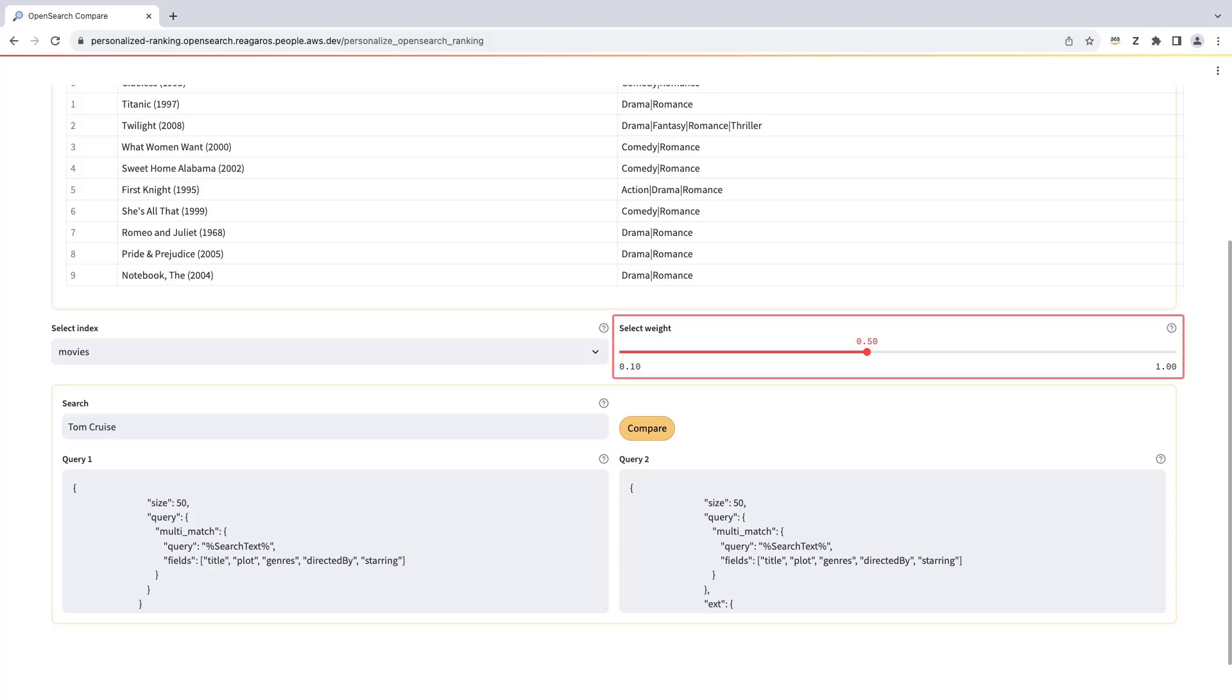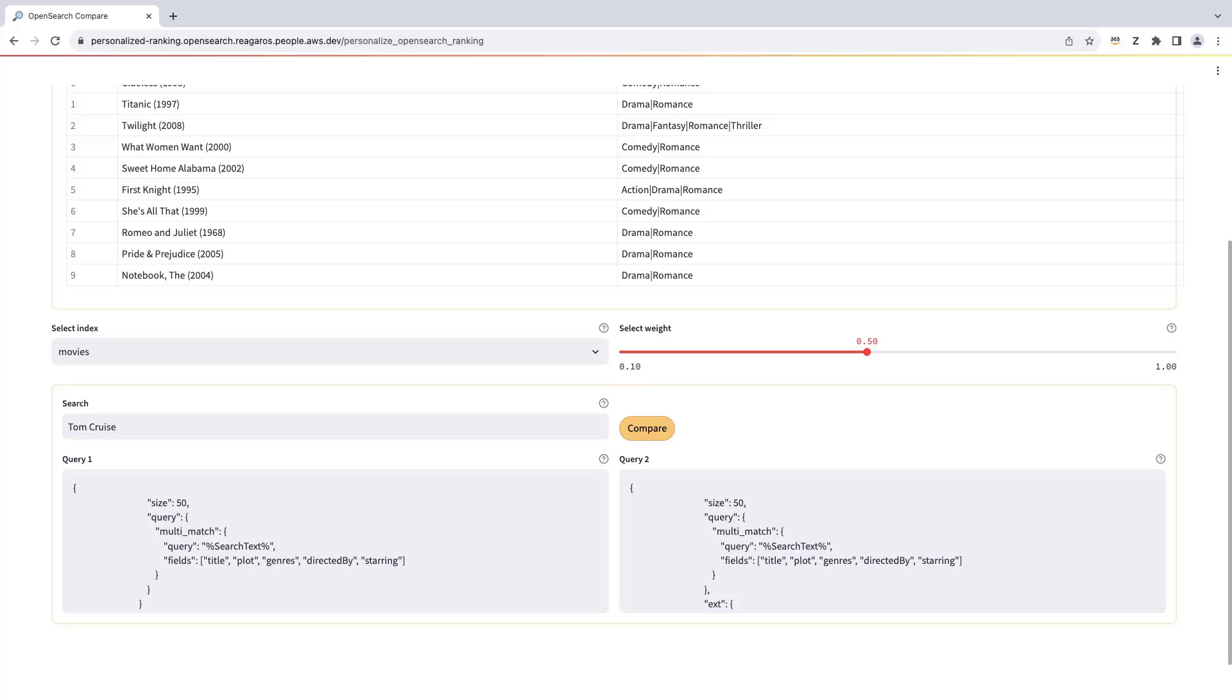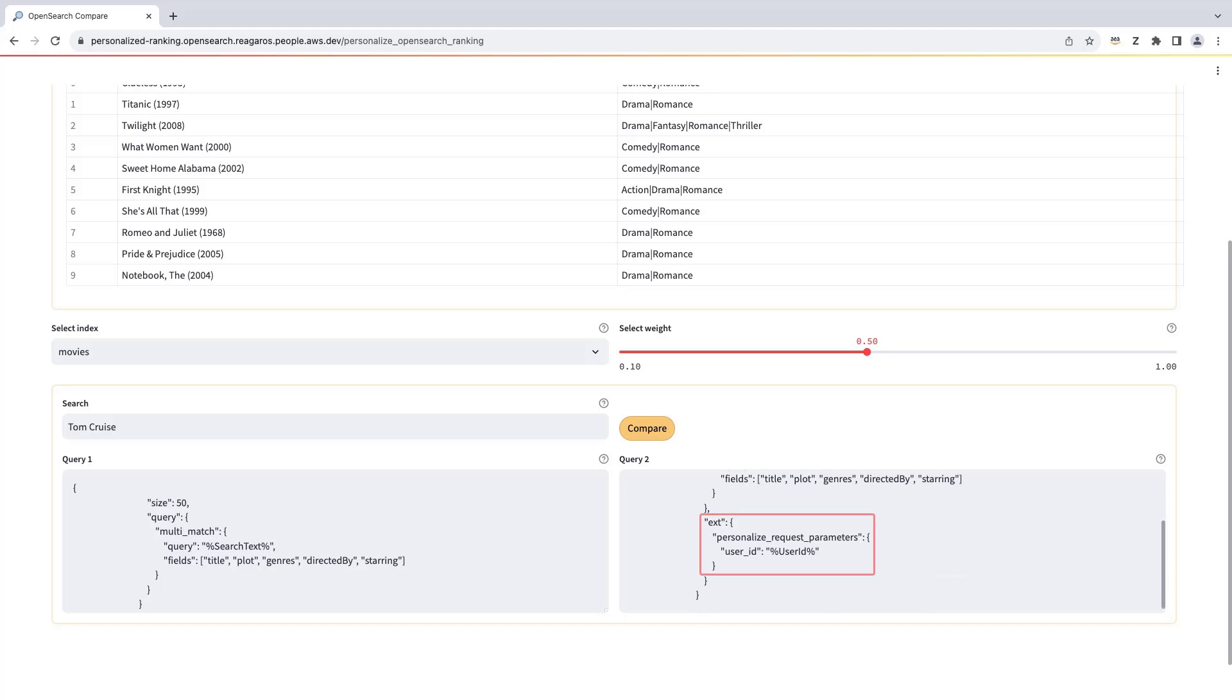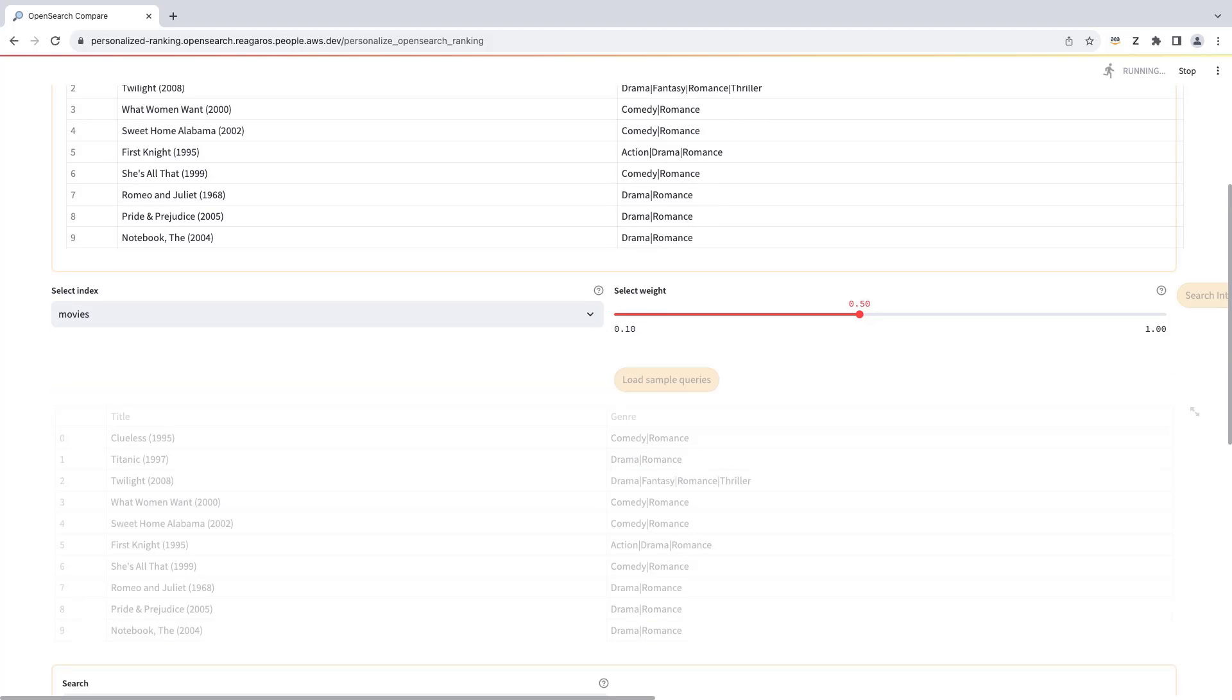We can select the weight of the OpenSearch score versus the Personalize Ranked score. We'll use a weight of 0.5, balancing the two scores. Next, we have two queries. On the left is an unpersonalized query searching for the text Tom Cruise across five fields in the MovieIndex. The query on the right side is the same, but it passes the user ID and invokes the plugin to personalize the results. Let's click Compare to run the queries and see the results side by side.